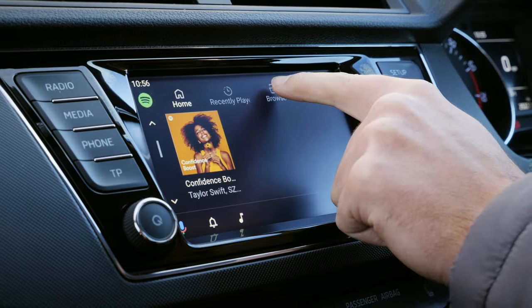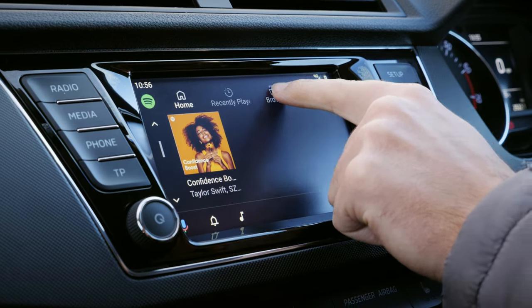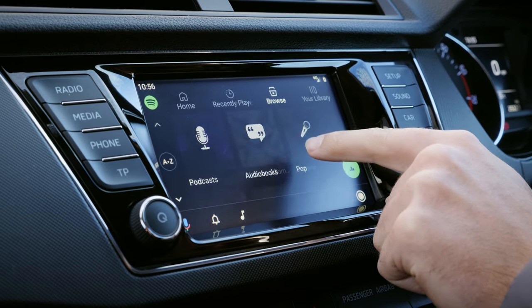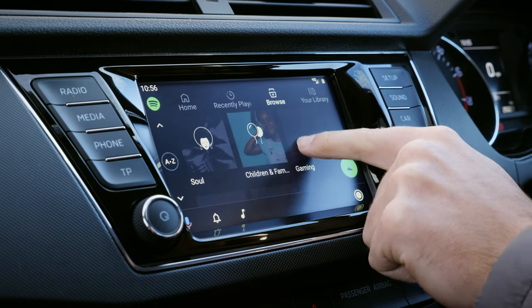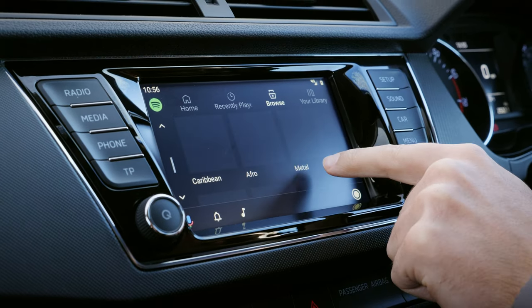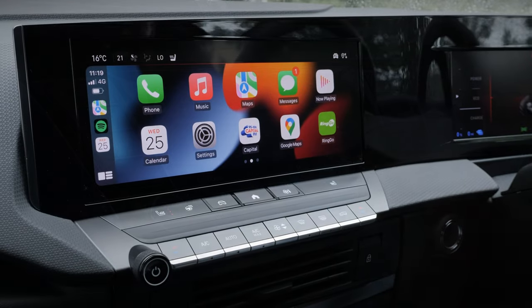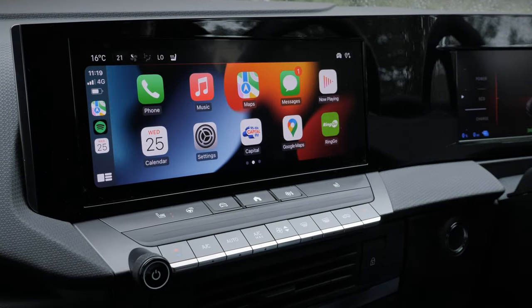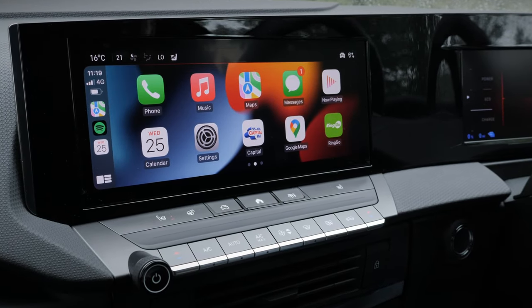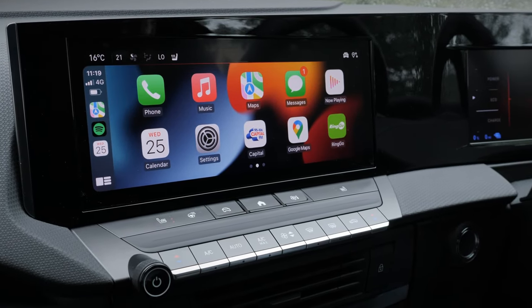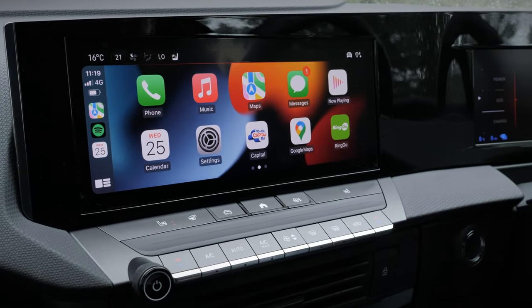In this video we're going to run you through what Android Auto is and how to use it. We've also taken a look at Apple CarPlay, which is a similar system designed for Apple phones, and you can view that video by clicking the pop-out above.